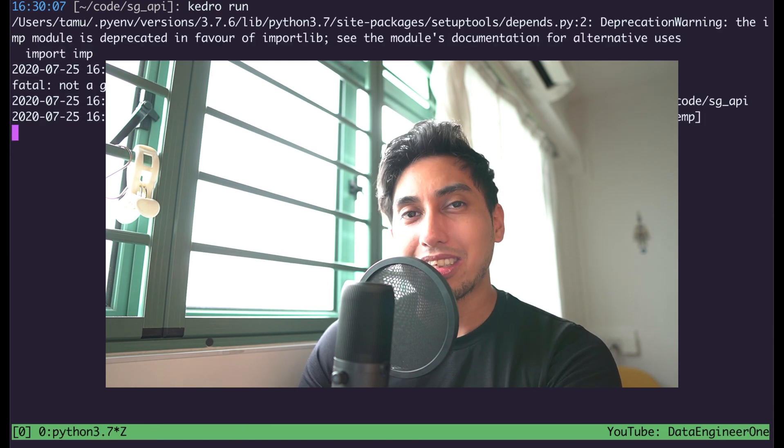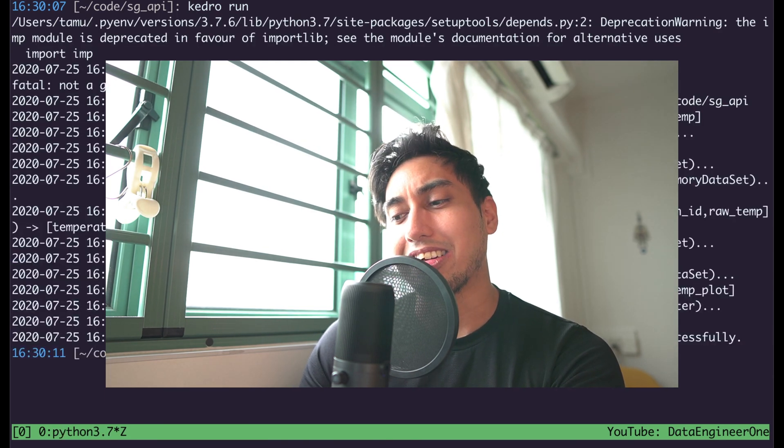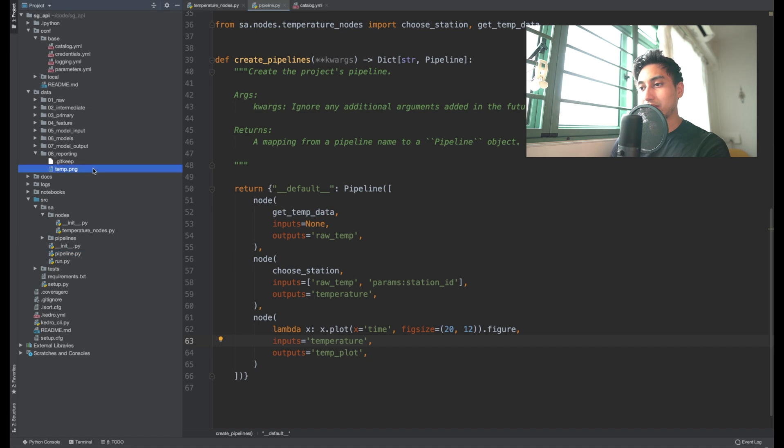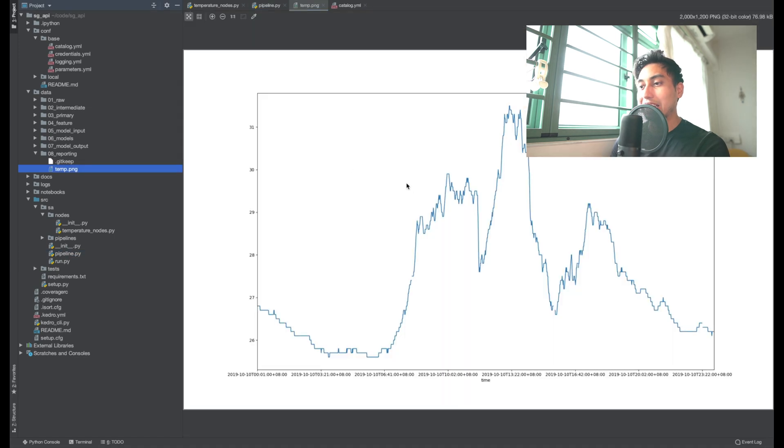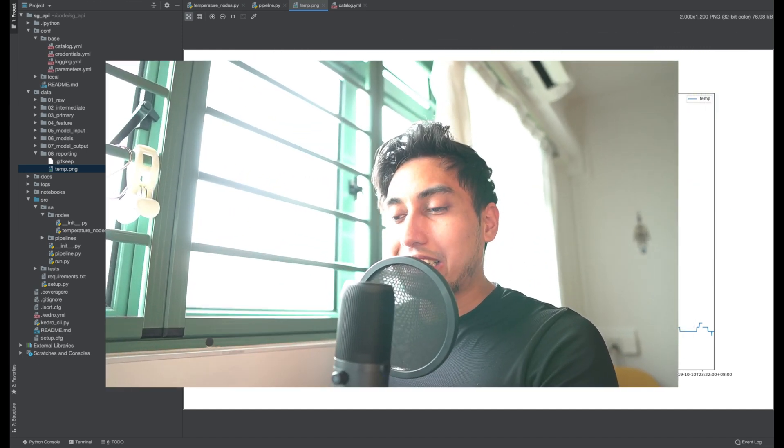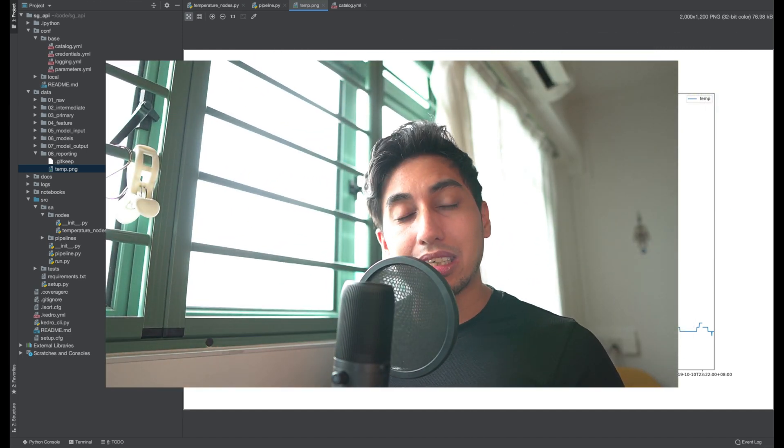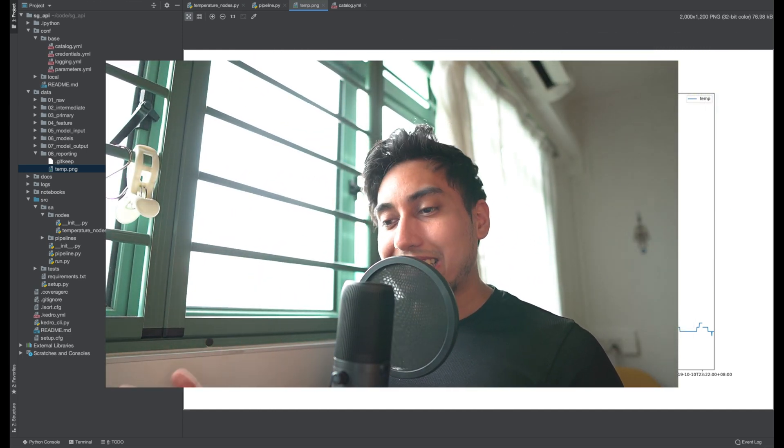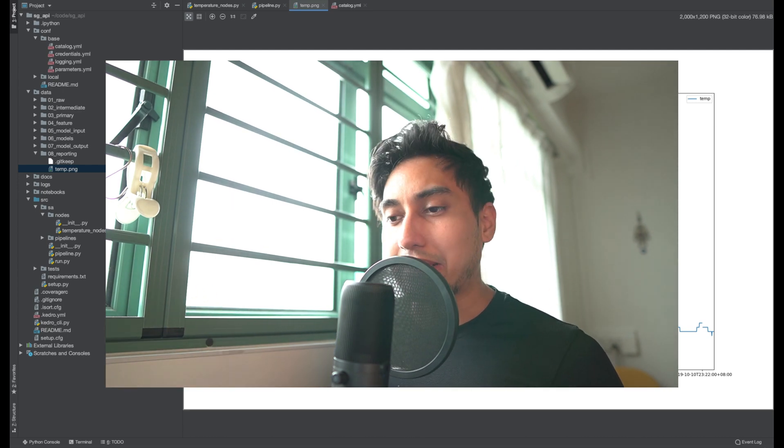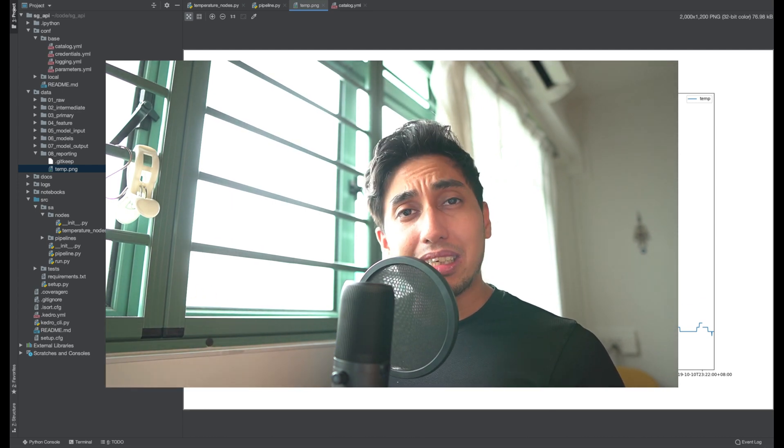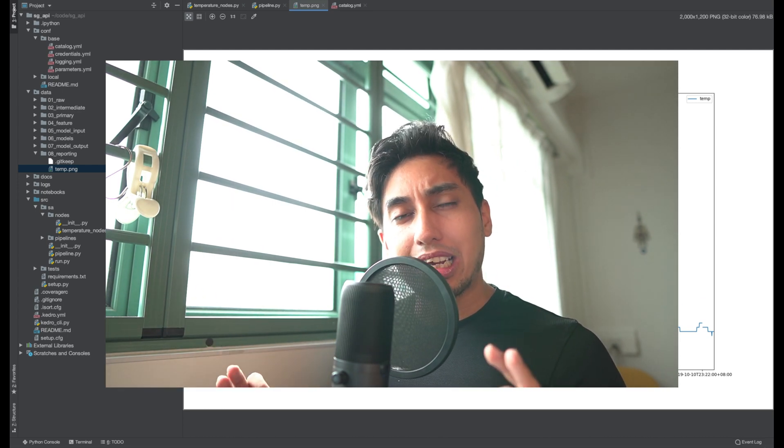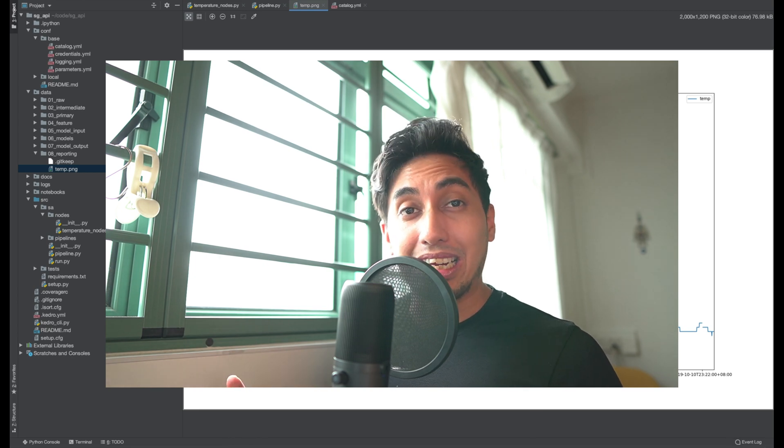And so let's go ahead and give it a Kedro run, and we'll see if there are any bugs that we created along the way. And here it is, exactly the same figure that we saw inside of our Jupyter notebook. So what we created here is a very simple conversion from our Jupyter notebook into a Kedro pipeline. But the truth is all of the great parts of the Kedro pipeline are not really being taken advantage of at all here.